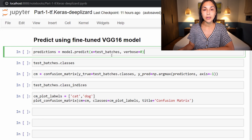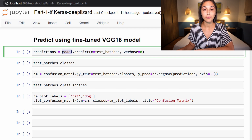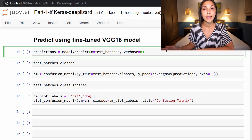First things first, we are going to be using the model to get predictions from our test set. To do that, we call model.predict, which we have been exposed to in the past. Recall that this model here is our fine-tuned VGG16 model. To predict, we are passing our test set, which we have stored in test_batches, and we are setting our verbosity level to zero as we do not want to see any output from our predictions.